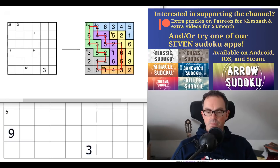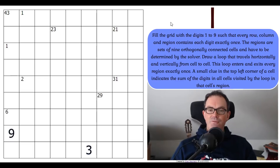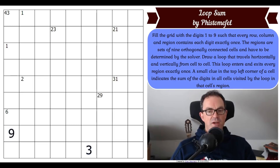This one is a sudoku, believe it or not, although it's called Loop Sum. Fistema fell was kind enough to create an example so we should be able to understand what's going on. The rules say: fill the grid with the digits one to nine such that every row, column and region contains each digit exactly once.